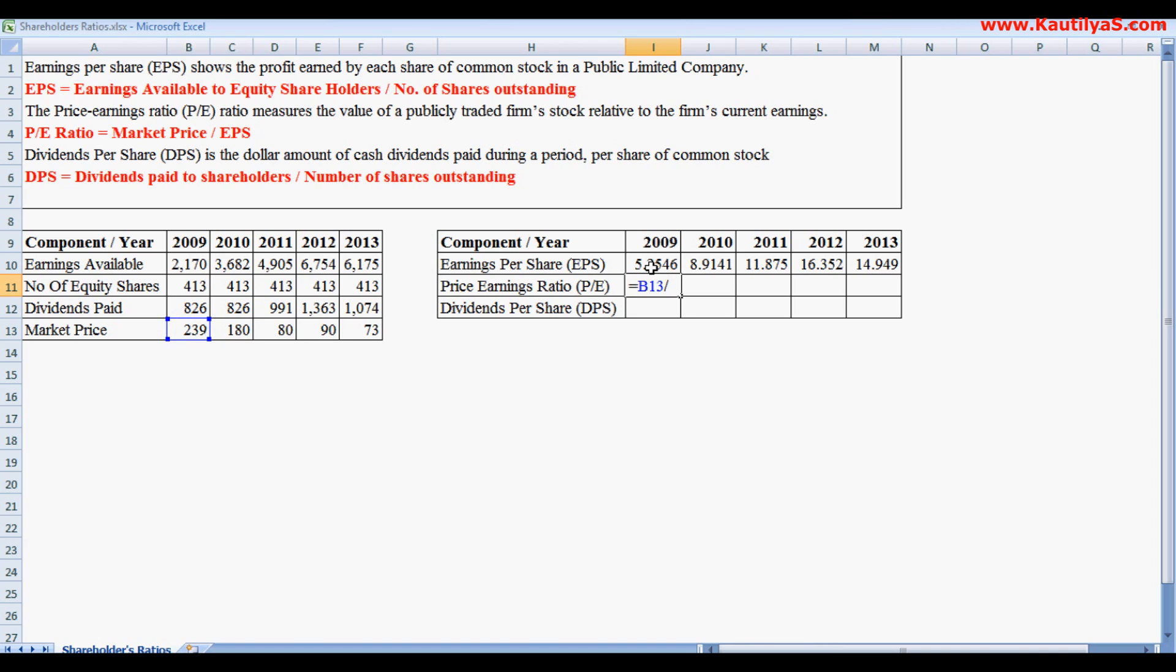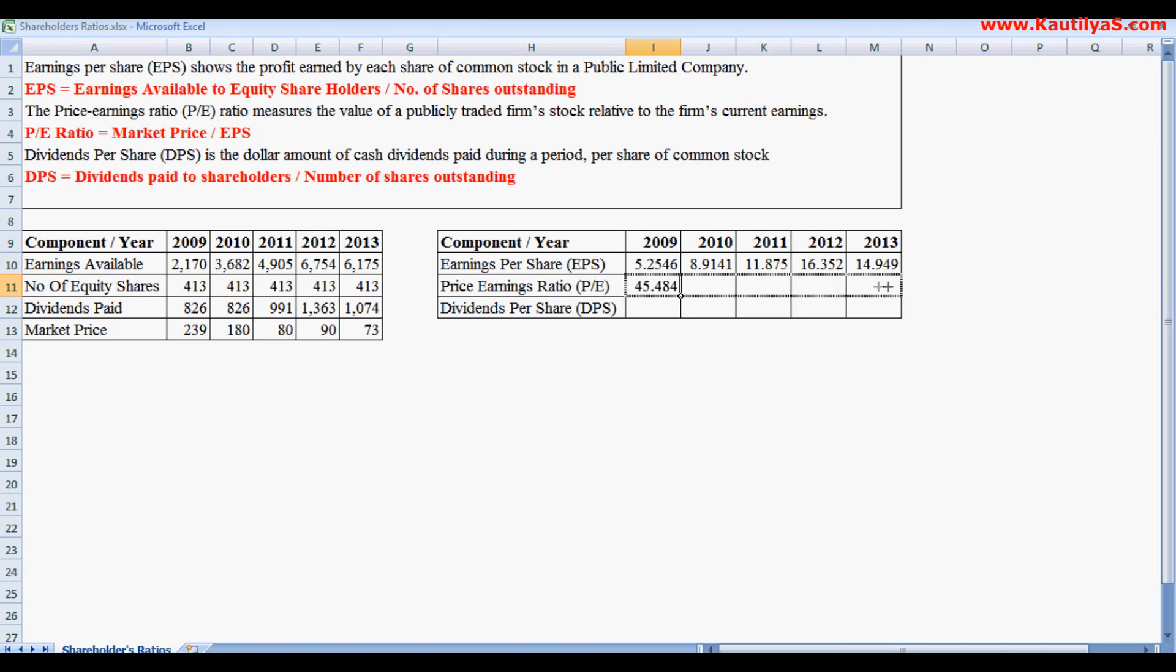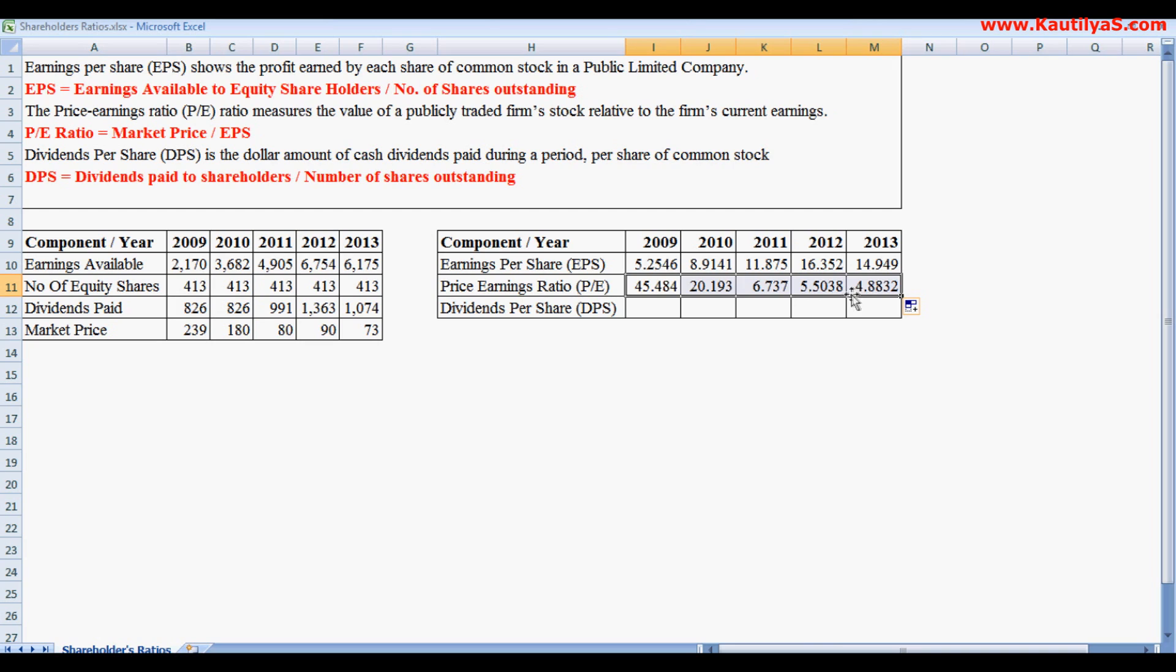The P/E multiple is 45 times, and in 2010 it is 20 times, and 2011 is 6, 2012 is 5, and in 2013 it is 4 times. And now Dividends Per Share.